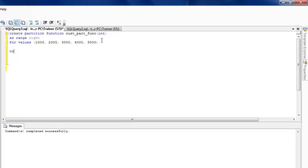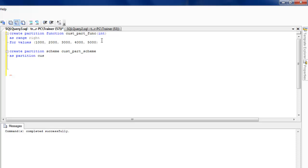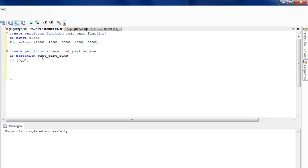The second step is to create a partition scheme. The syntax is CREATE PARTITION SCHEME, and I'll call it 'customer_part_scheme'. I need to associate the partition function I just created, and then specify the file groups where each bucket's data will go: zero to one thousand goes to fgp1, then fgp2, fgp3, fgp4, fgp5, and anything above five thousand goes to fgp6. I haven't created these file groups yet but will do so shortly.